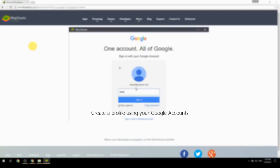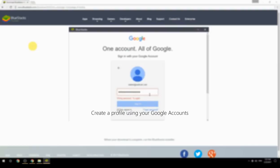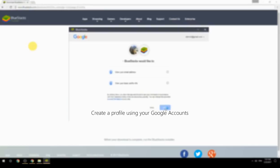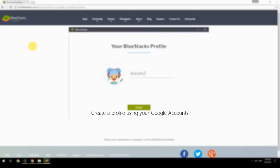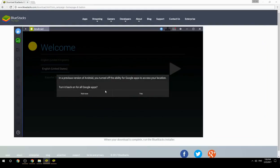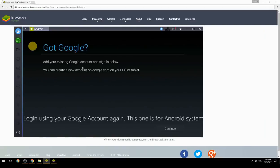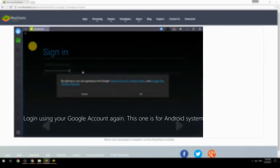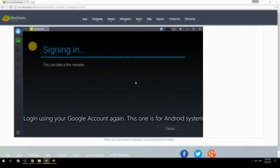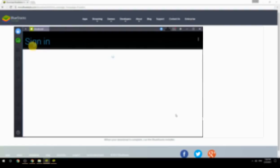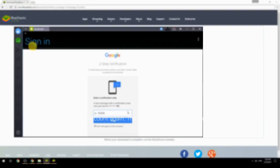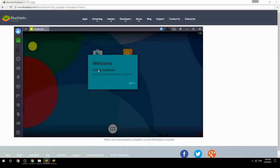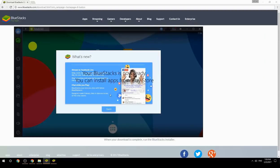Create a profile using your Google account. Log in using your Google account again — this one is for the Android system. Your BlueStacks is now ready; you can install apps from the Play Store.